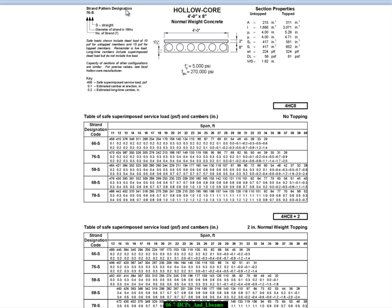We have a strand pattern designation. The first number is the number of strands. The second number is the diameter. So in this case, it's 7 strands, 6 sixteenths in diameter, so that's 3 eighths inch strand.